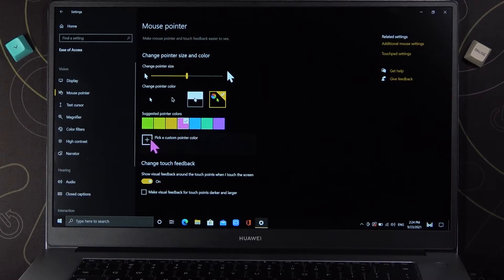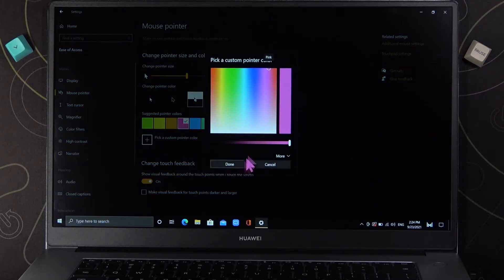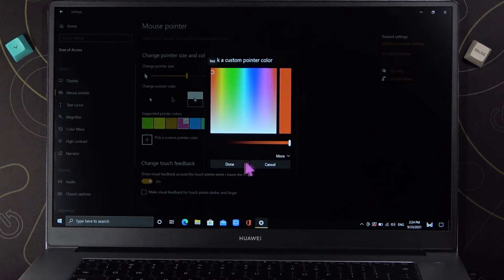You can also pick a custom pointer color from this screen, for example like that.